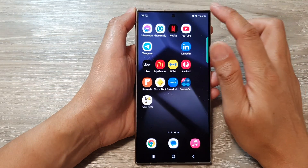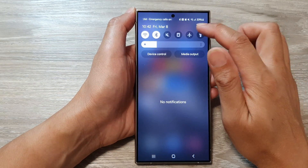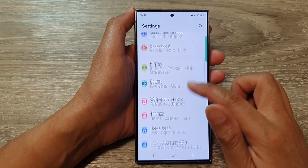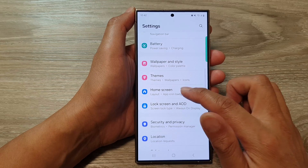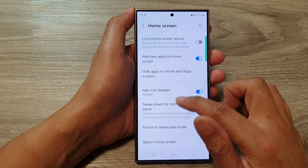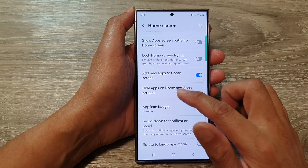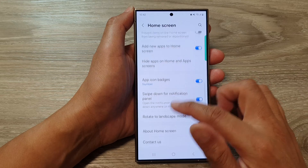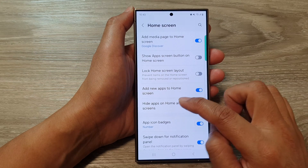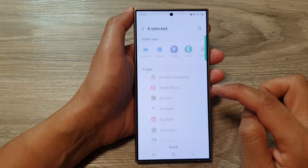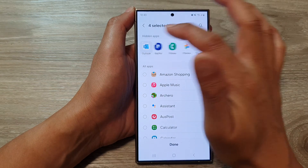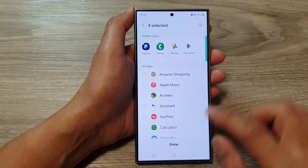And that's it. If you need to unhide it, you need to go back into the same settings menu. So from the home screen, we go down and then tap on Hide Apps — it's right here. Tap on Hide Apps on Home Screen and App Screen and you need to remove it from the hidden apps section.